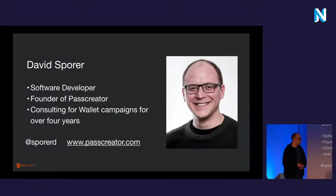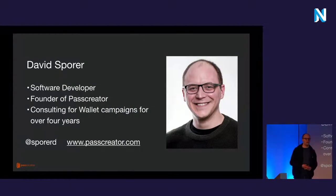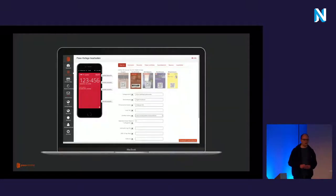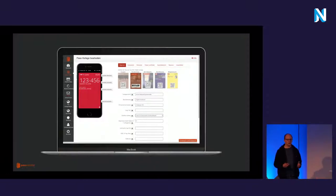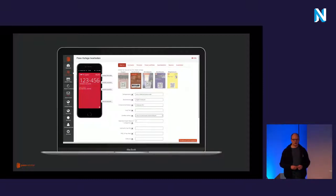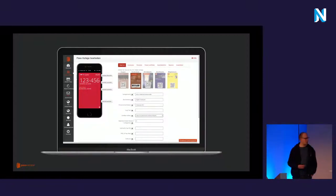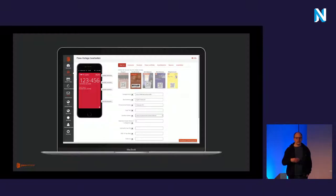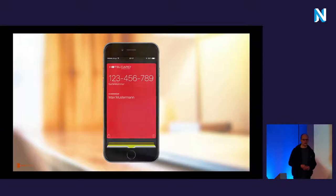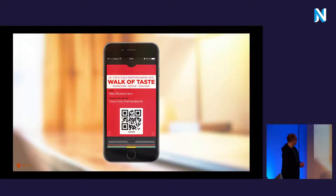About myself — I'm David, I'm a software developer. I founded Pass Creator about four and a half years ago and I'm also doing consulting for wallet campaigns since then. Pass Creator itself is an online tool to create and manage digital passes. We have luckily won the NEOS award, and this is the user interface — you get a graphical representation of a smartphone where you can upload your images and create vouchers, event tickets, and stuff like that. These are some of the projects that customers have created during the last years, including some bigger companies you might recognize.